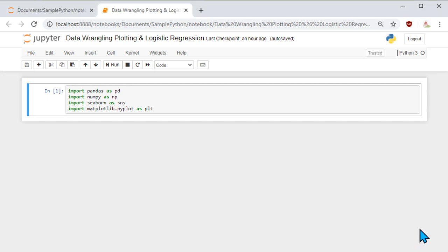Today we are going to discuss about machine learning with logistic regression. And to do this logistic regression, we would also need to do some data wrangling, data plotting and analysis. I am going to use the Jupyter Notebook as my IDE, and feel free to use any IDE of your choice.